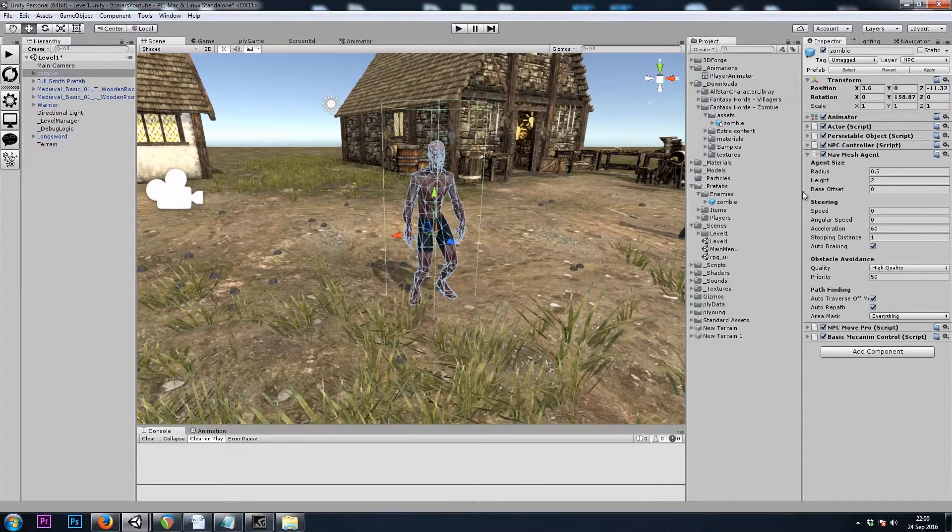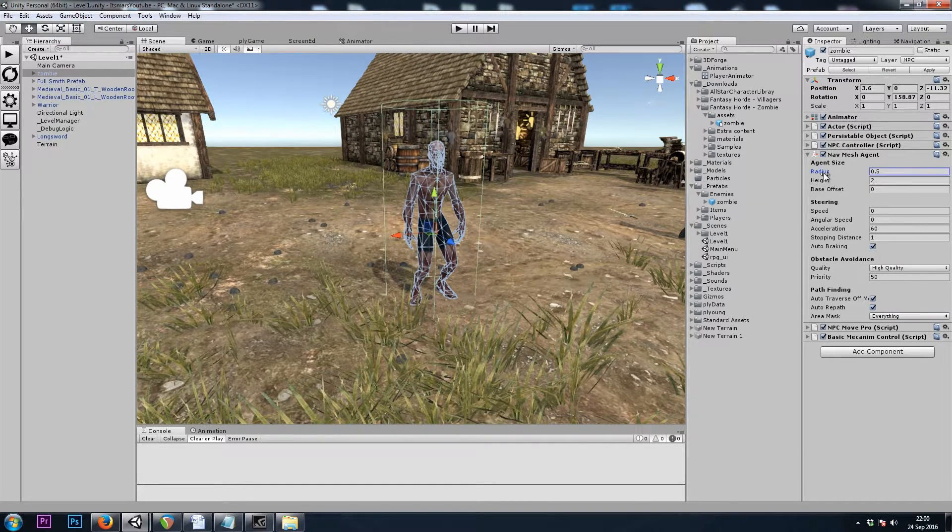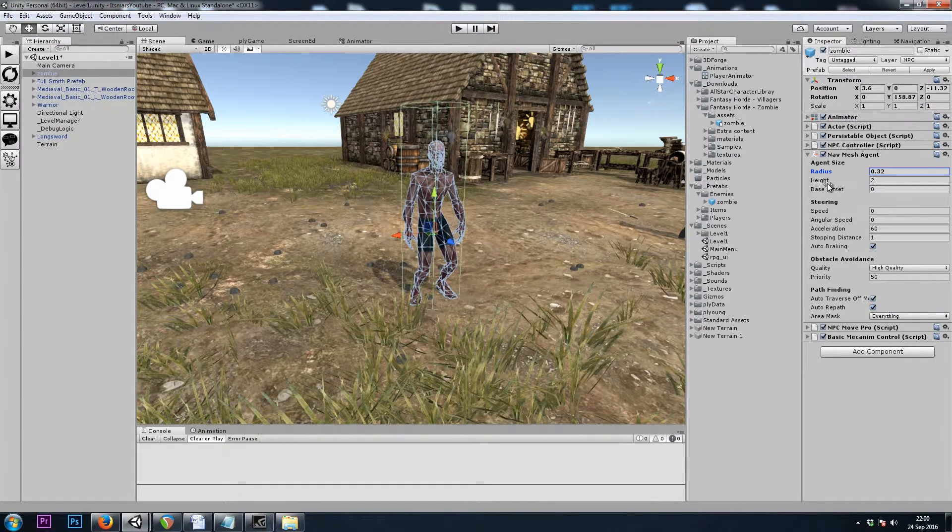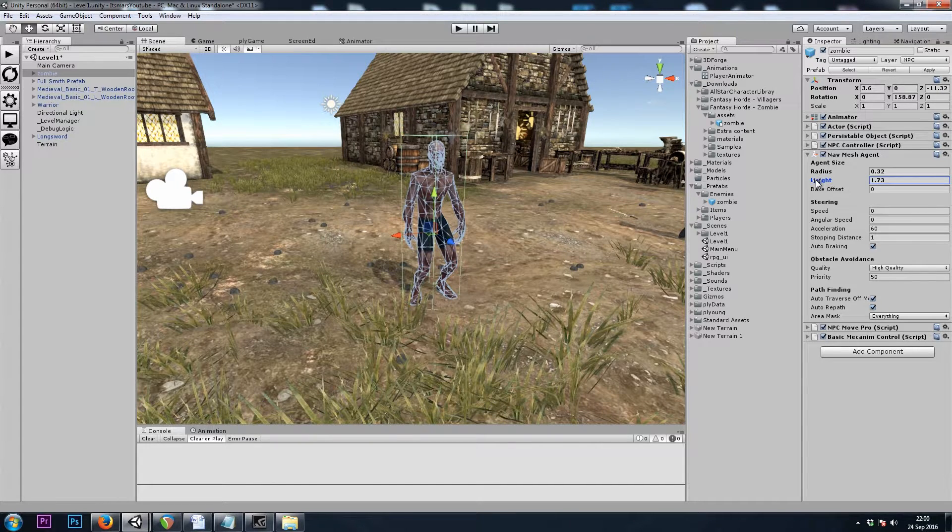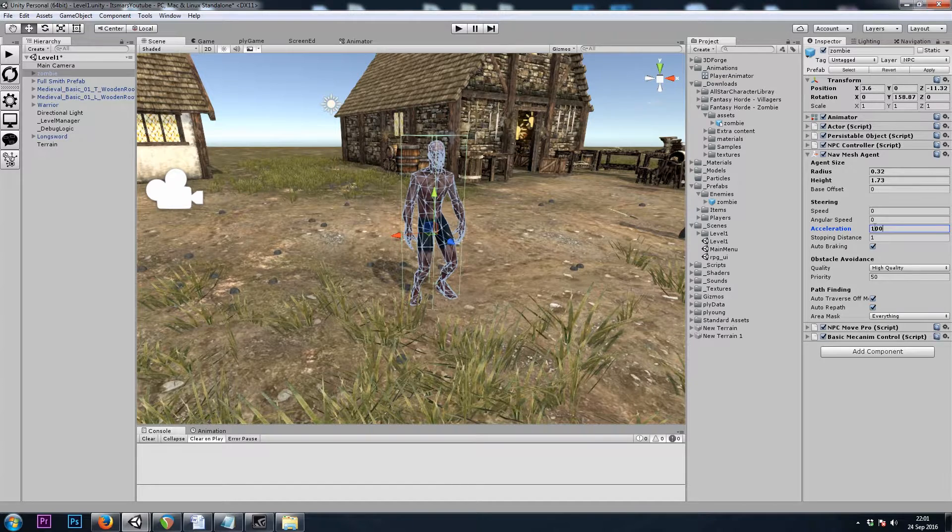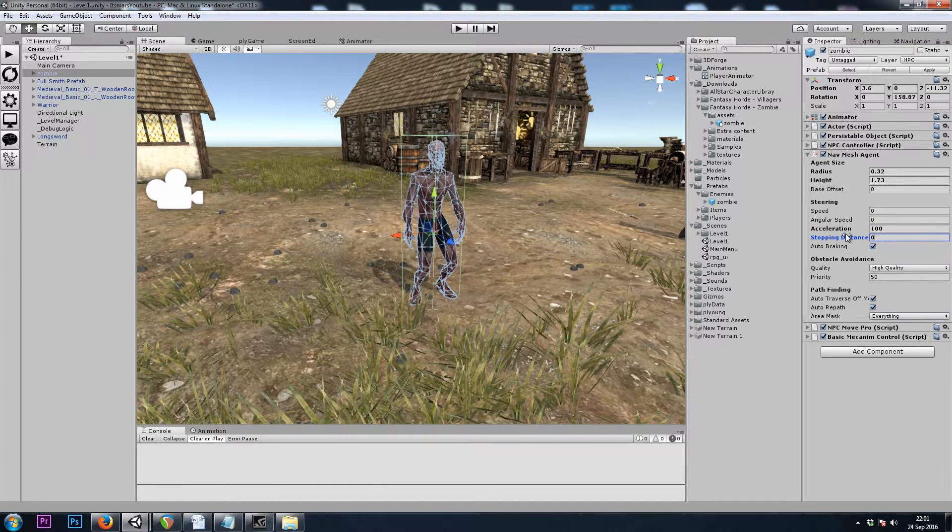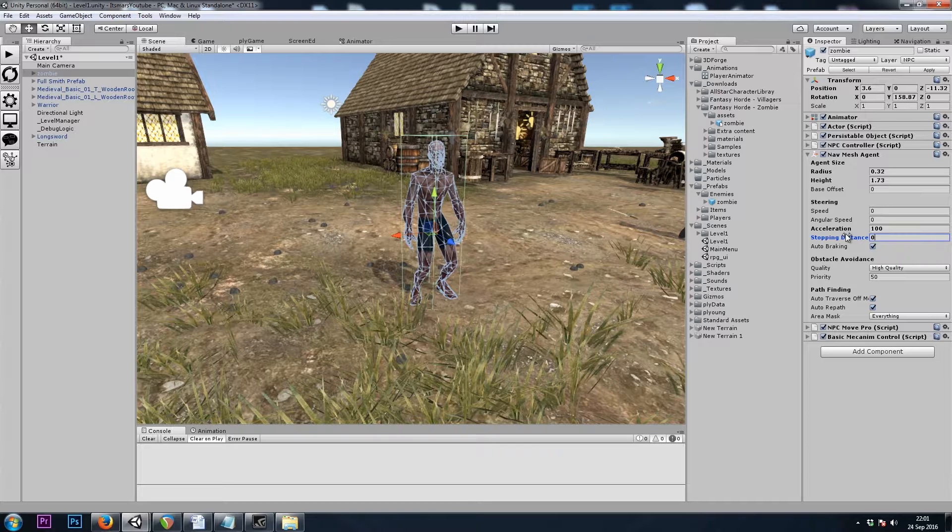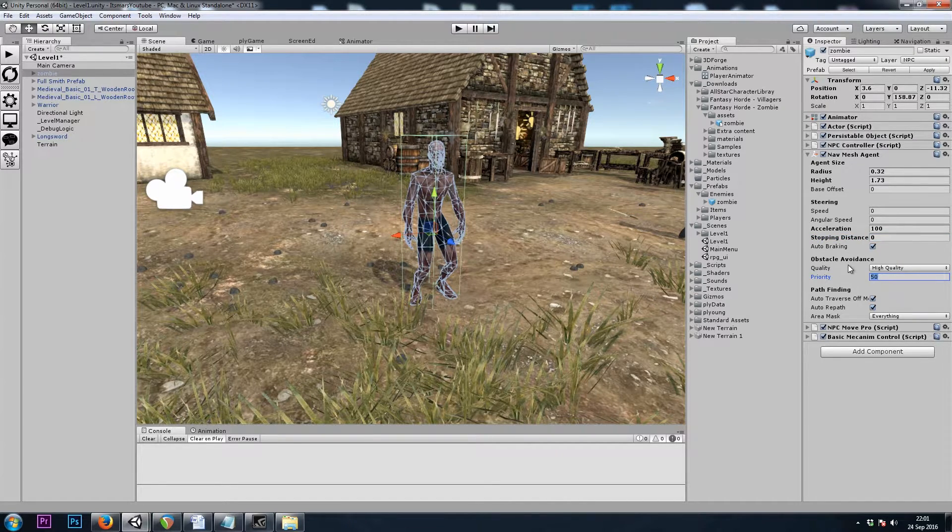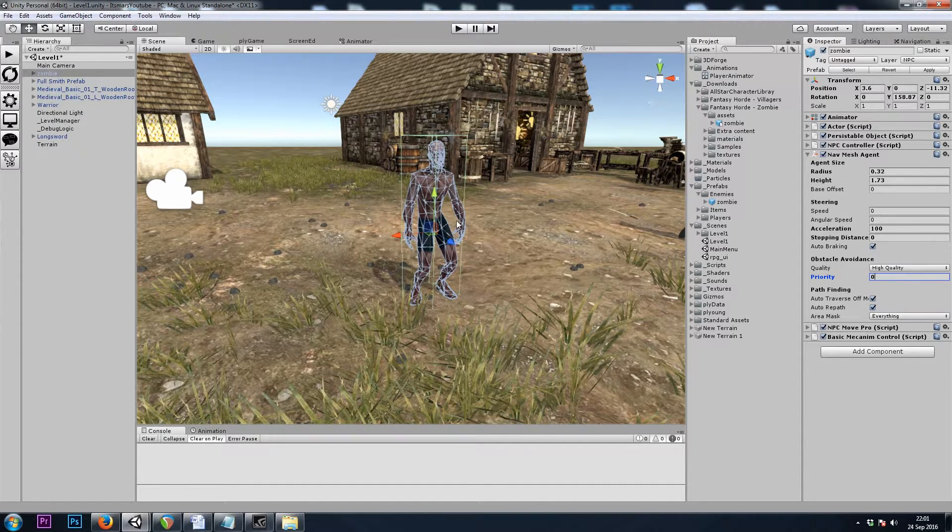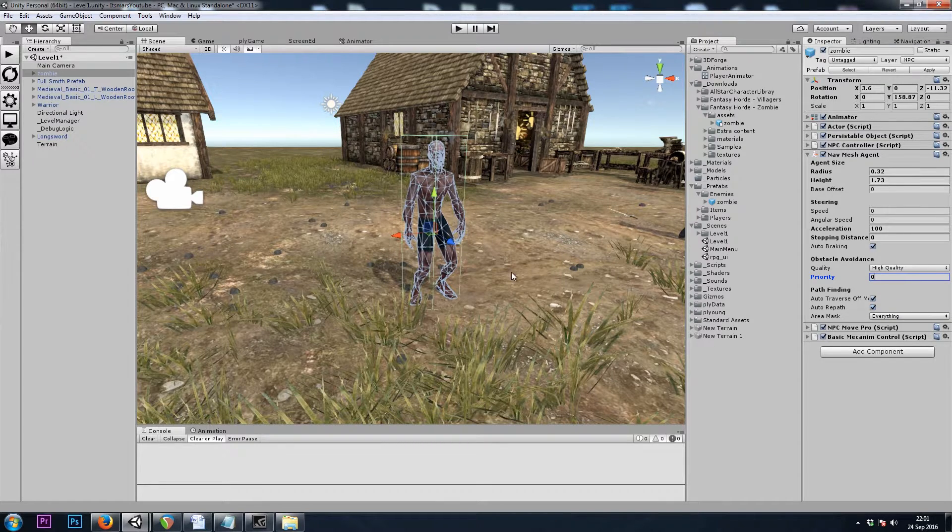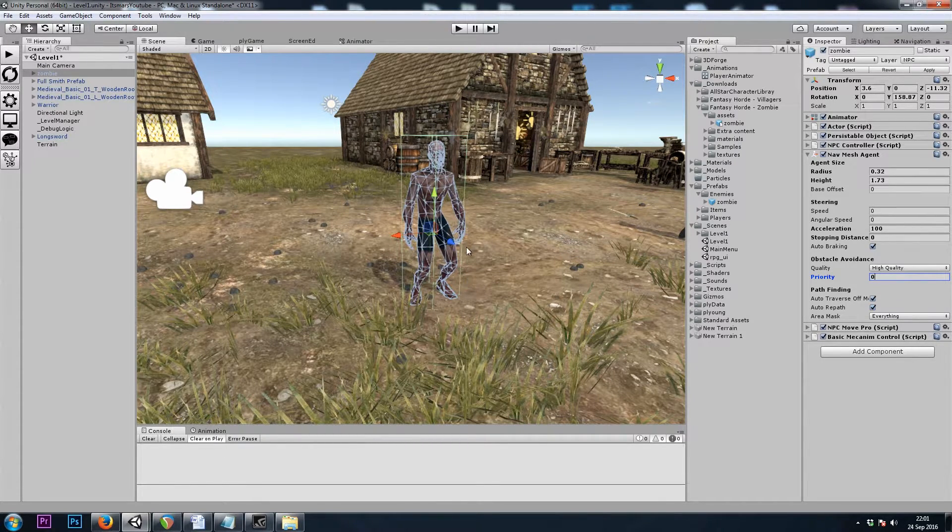The NavMesh Agent looks alright. It's a bit big, so I'll make it a bit smaller. I'll change his acceleration to 100. Give him a stopping distance of 0 so that he walks until he gets to me. I'll set the priority of his obstacle avoidance to 0, and this will help zombies not walk through each other and help me not get through a pack of them if I try and run through the middle.